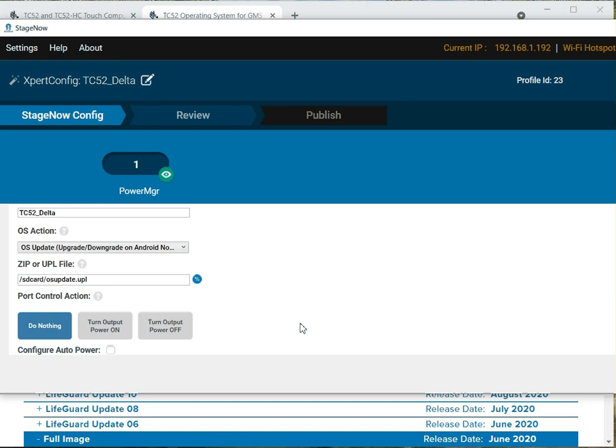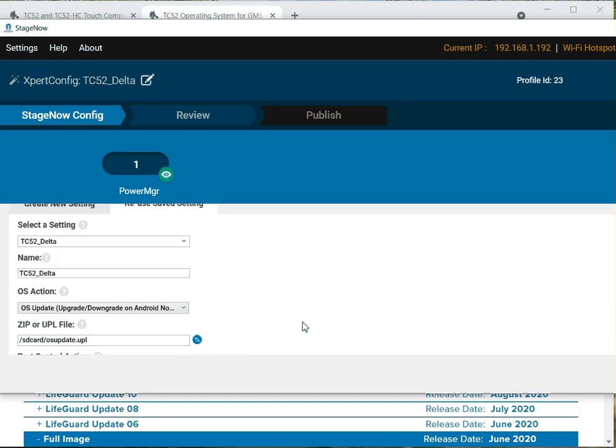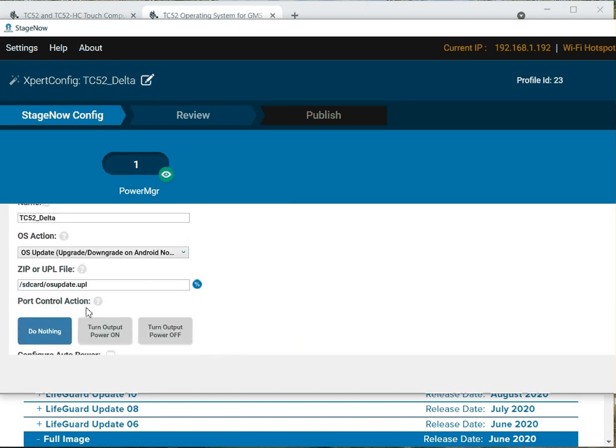What that's going to do is nothing else except it's going to do an OS update. It's going to run this UPL, and it's going to run through those files one by one, OS by OS, all the way to get us to LG 19.